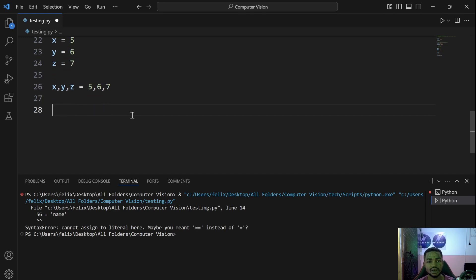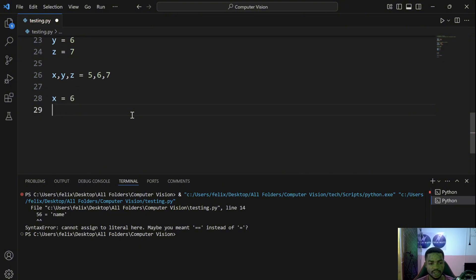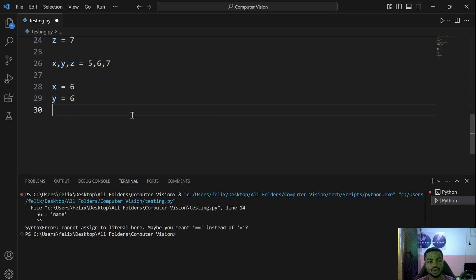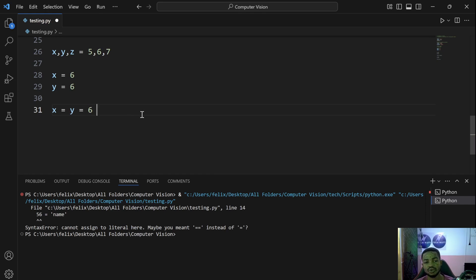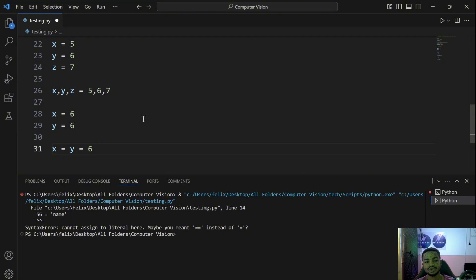There's another trick: if x and y both equal 6, instead of writing them on separate lines you can chain the assignment as x = y = 6. In this case both x and y will be equal to 6. These are some of the tricks you can use when working with variables.